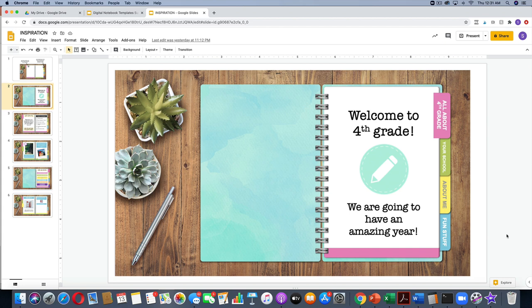Here's one example of how you might use this as a welcome package. In this one, I've taken a four-tab notebook, named each tab something different about what students might need to know at the beginning of the year, and created a little title page.